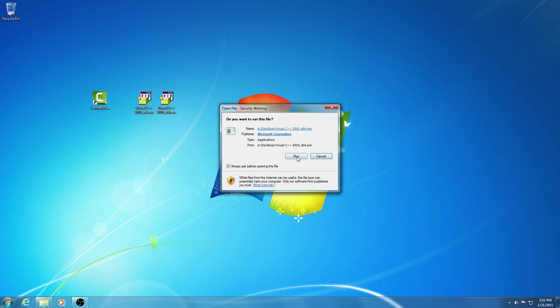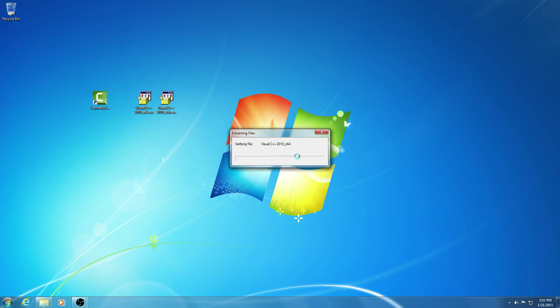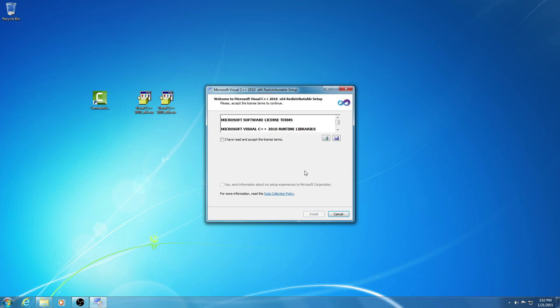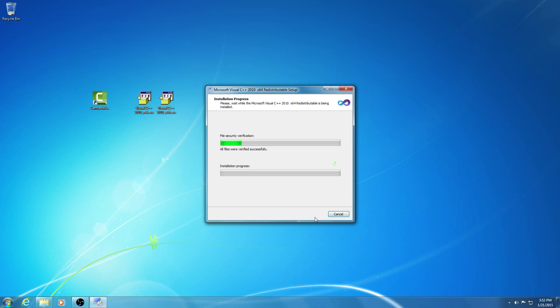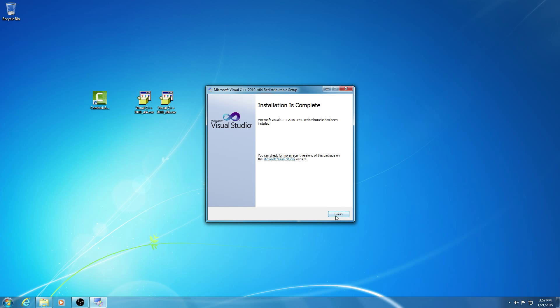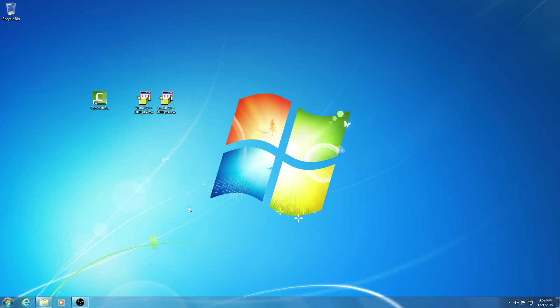Let's start with the 64-bit version, run it, I have read the agreement, don't send anything, and install. Let's wait until this finishes. Done, let's click the finish button.